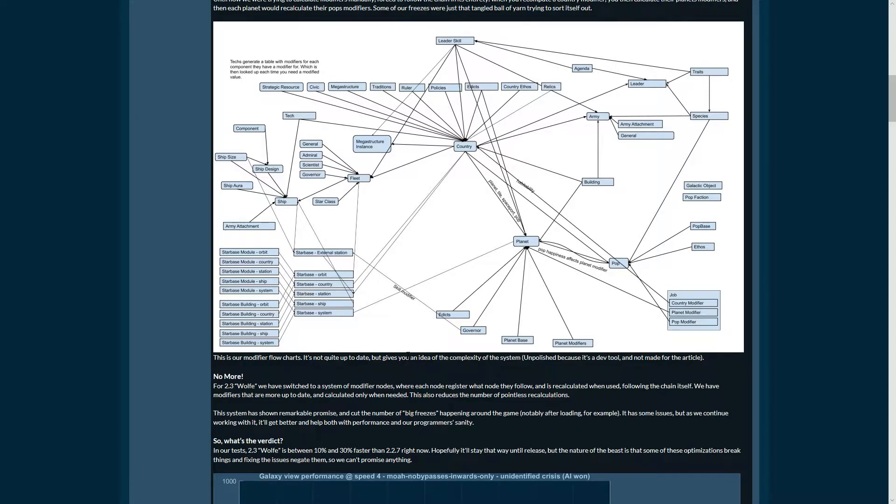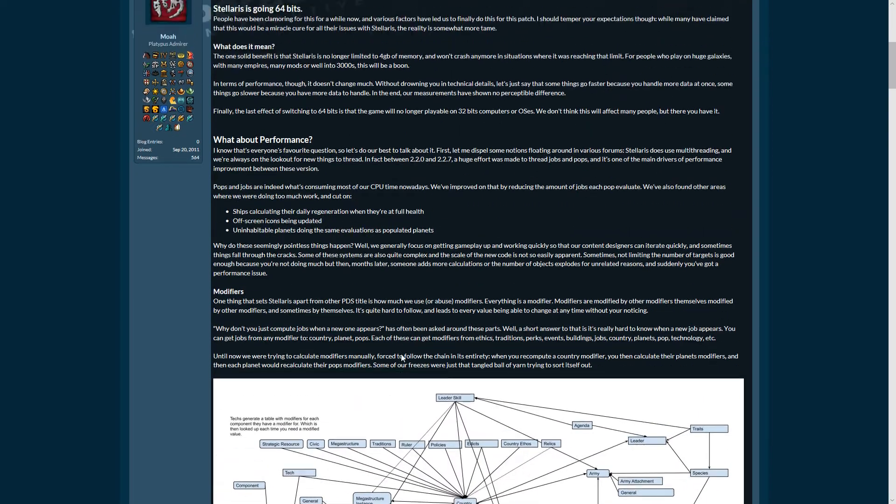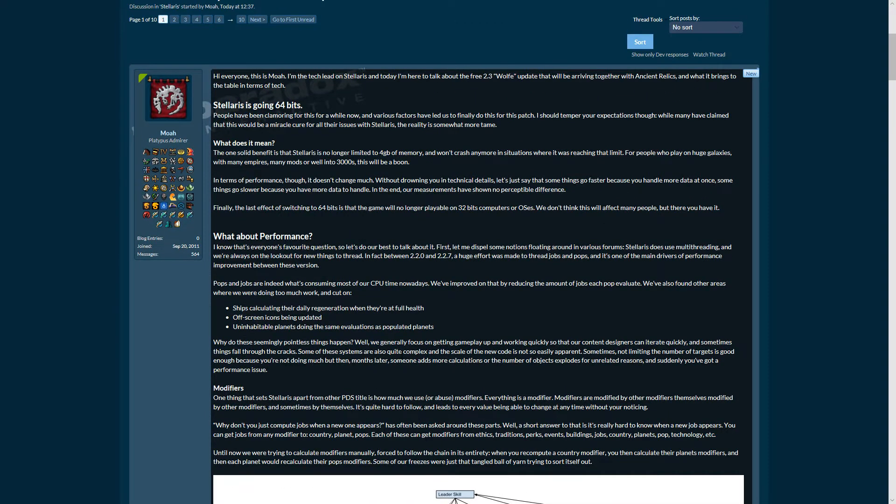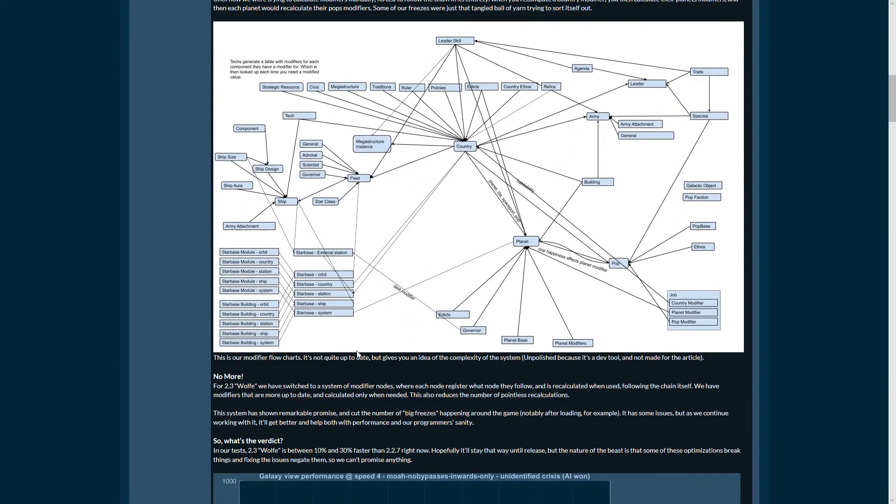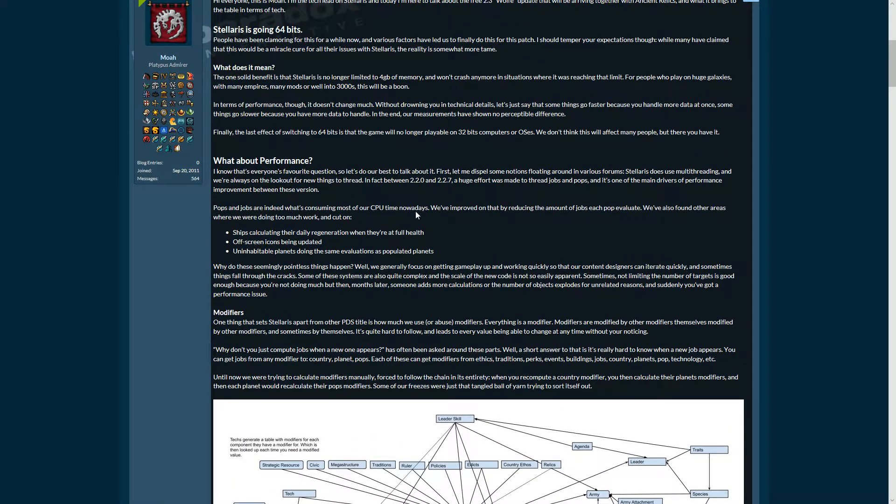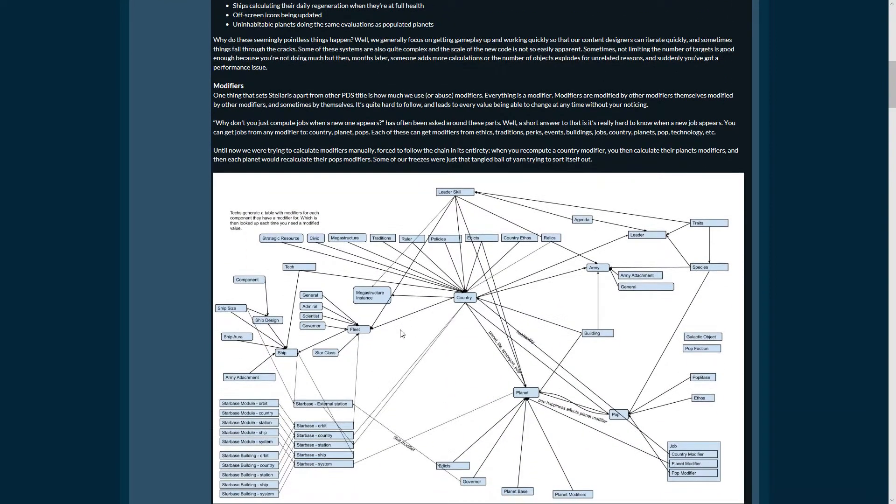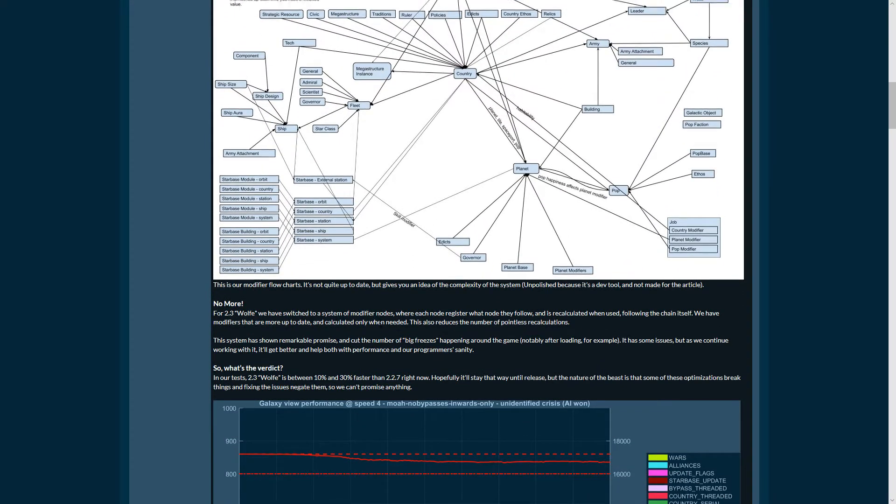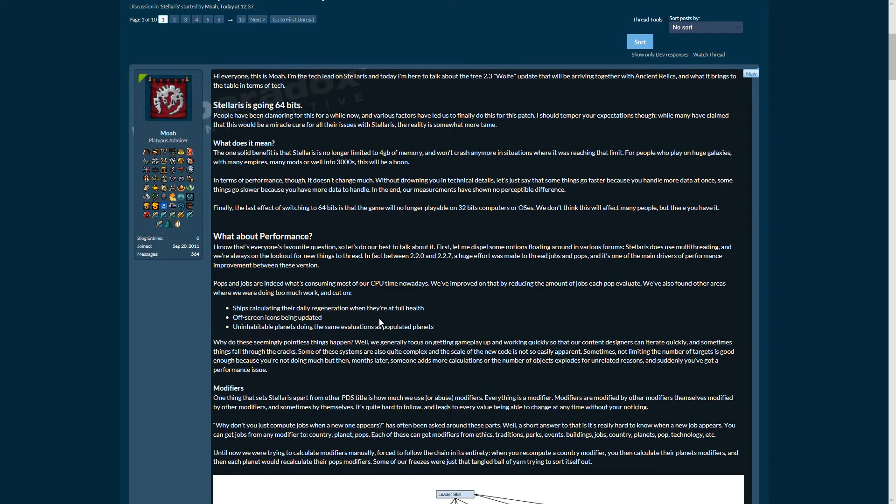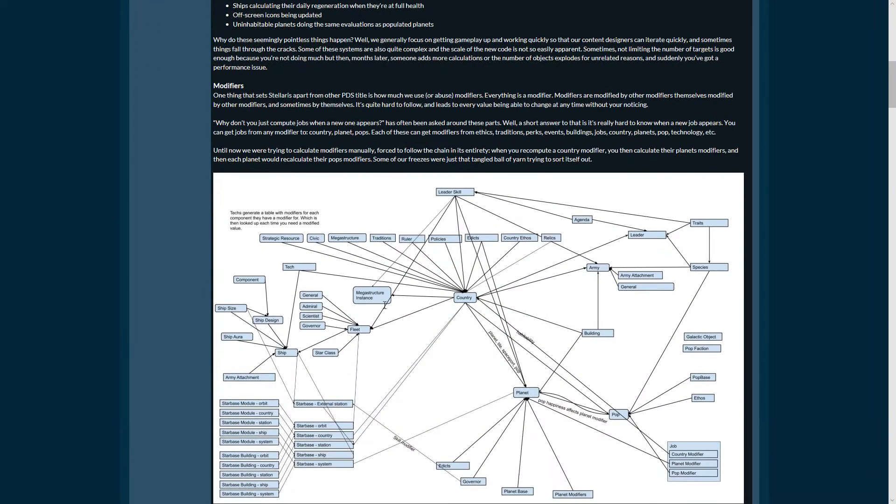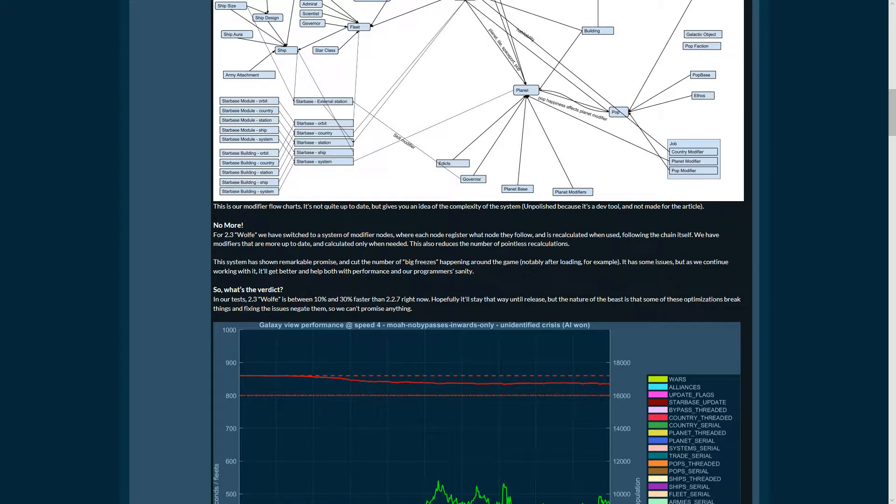Many have said that the main thing about Stellaris performance problems is the 32 and 64 bits thing, and two, that it doesn't use more than one thread. I'm not sure if that is true, but that was true about other Paradox games at least.